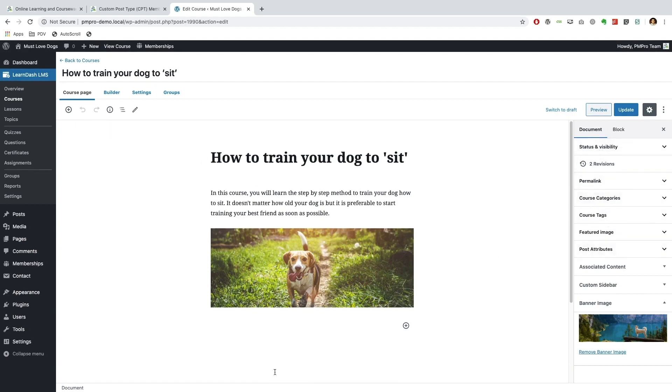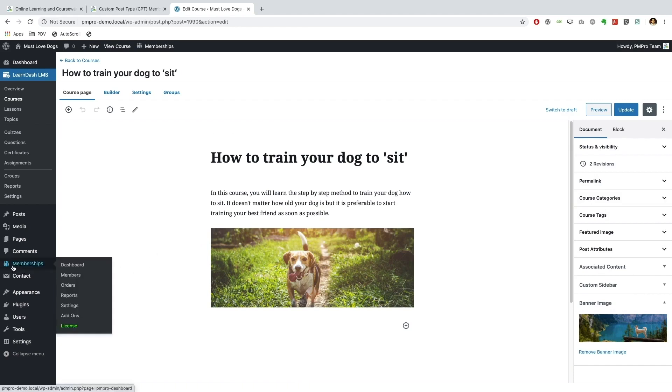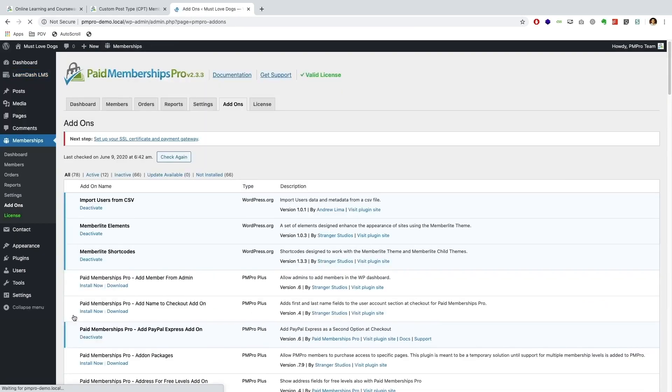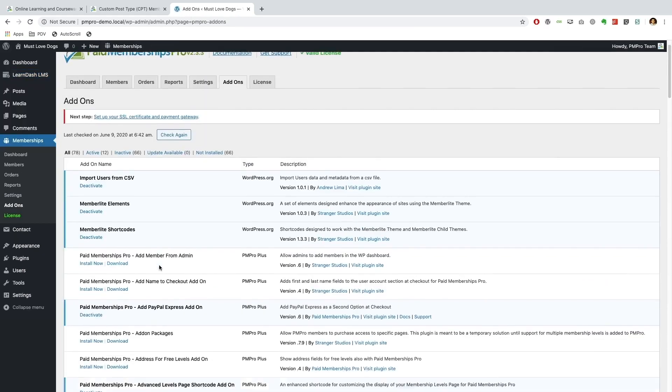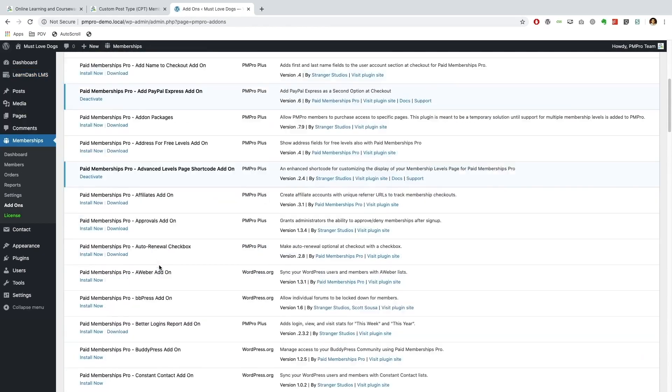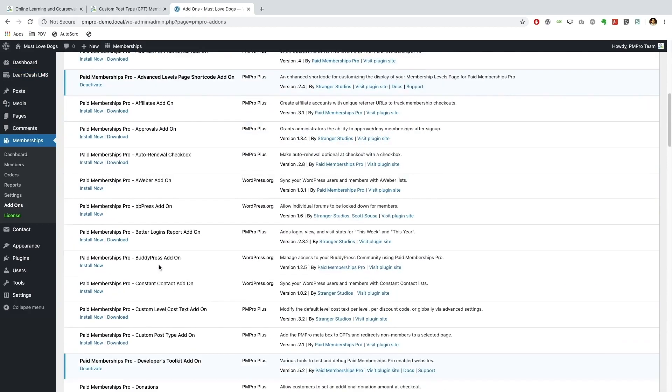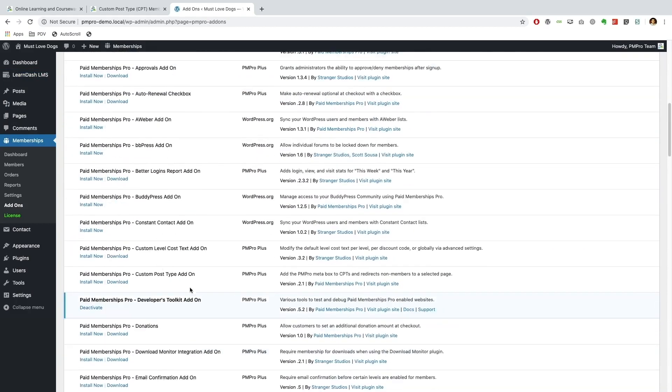So this will essentially, once it's added, allow us to restrict this course as part of our membership. So to get started you're going to want to go to your memberships, your Paid Memberships Pro memberships tab, and then just go to add-ons. And from here you want to scroll down the page until you get to the Custom Post Type add-on and click Install Now.